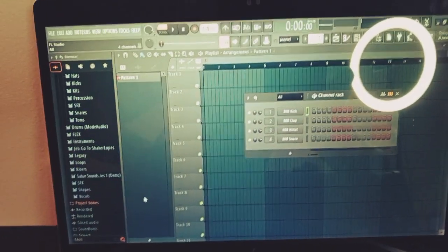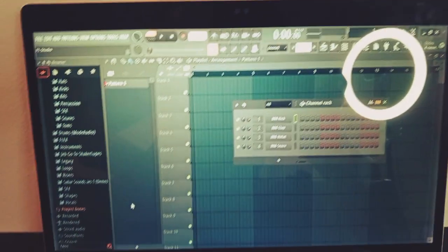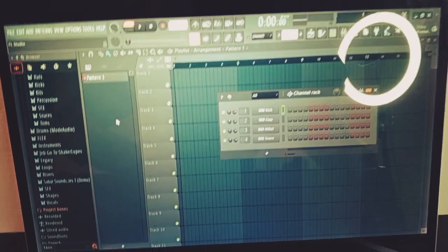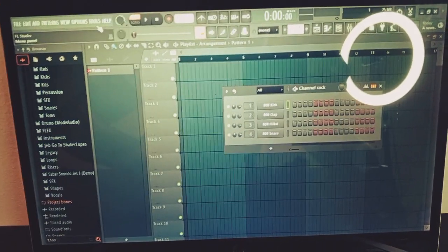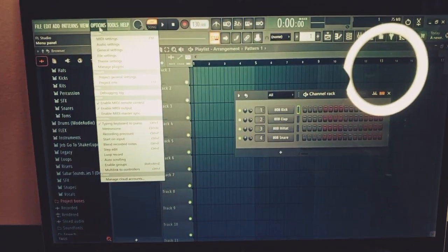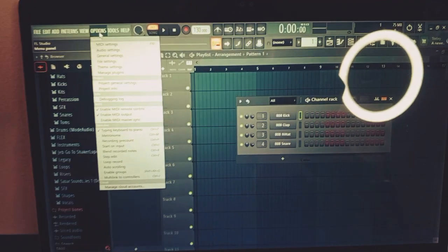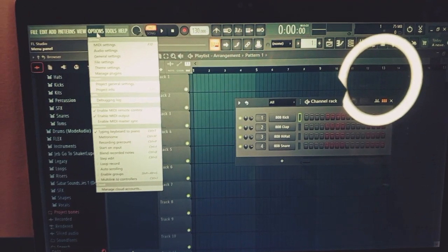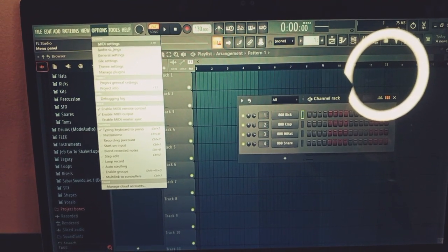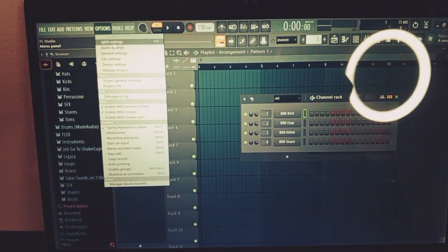After this, I'll go to my options—to your options—and go to the MIDI settings.